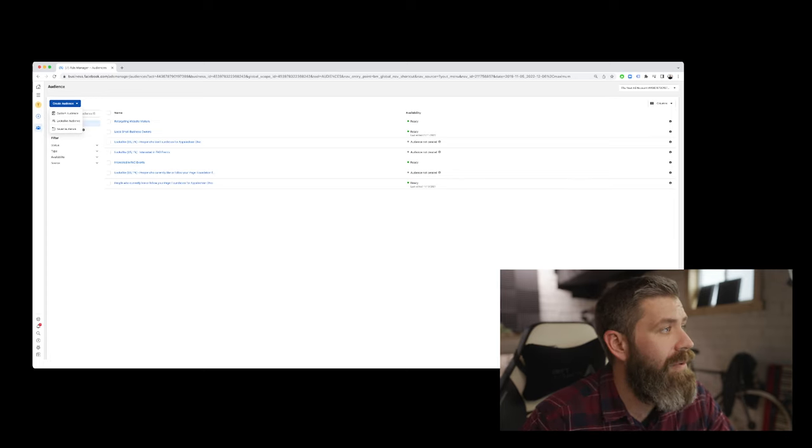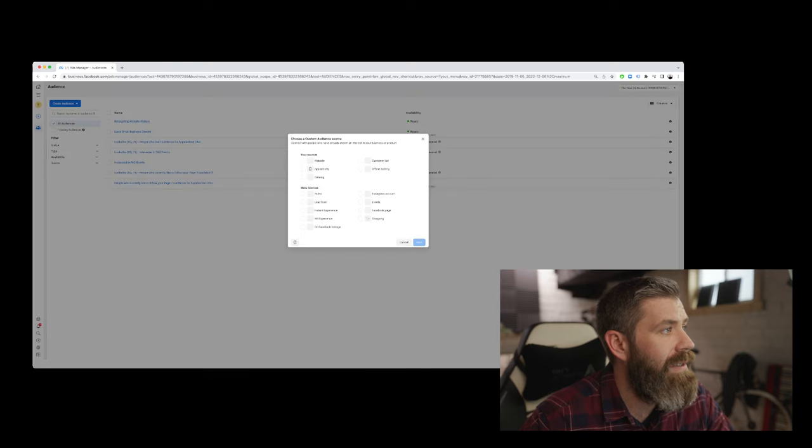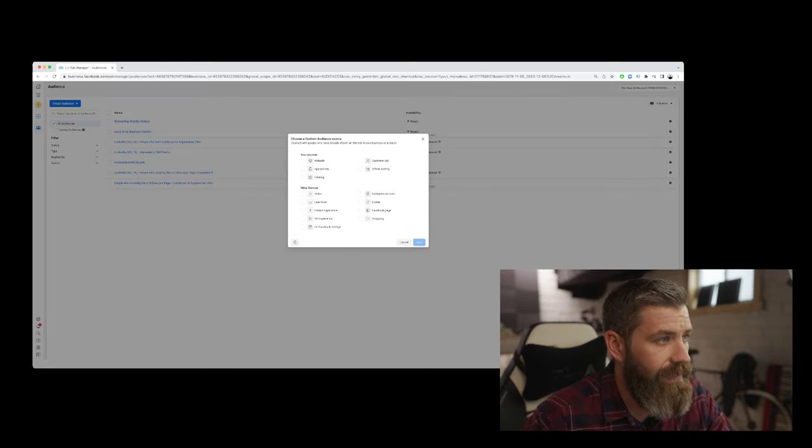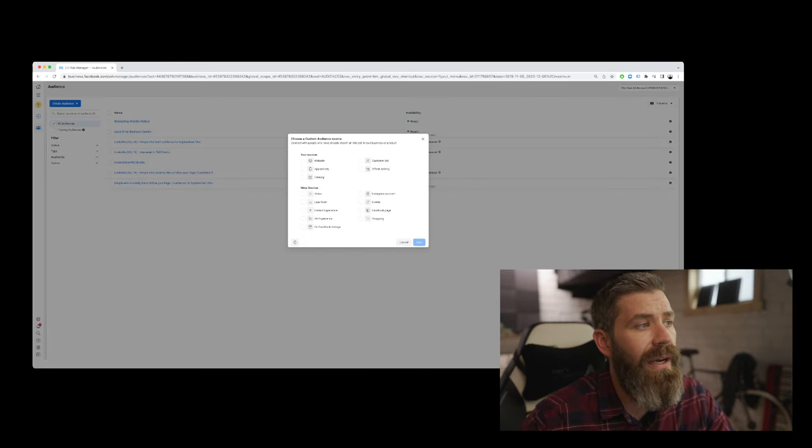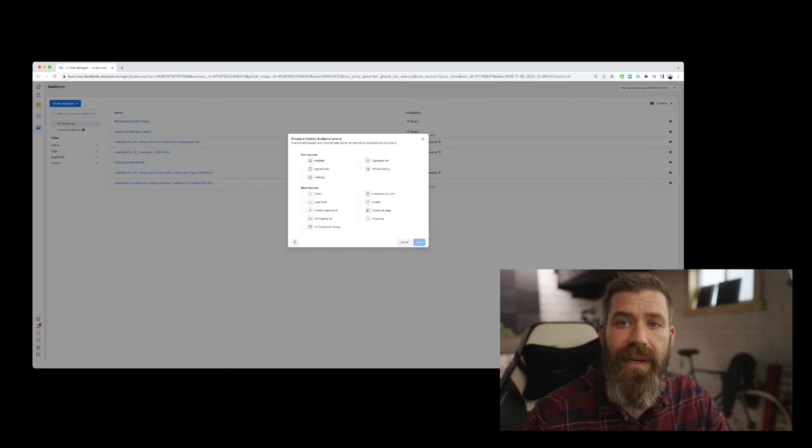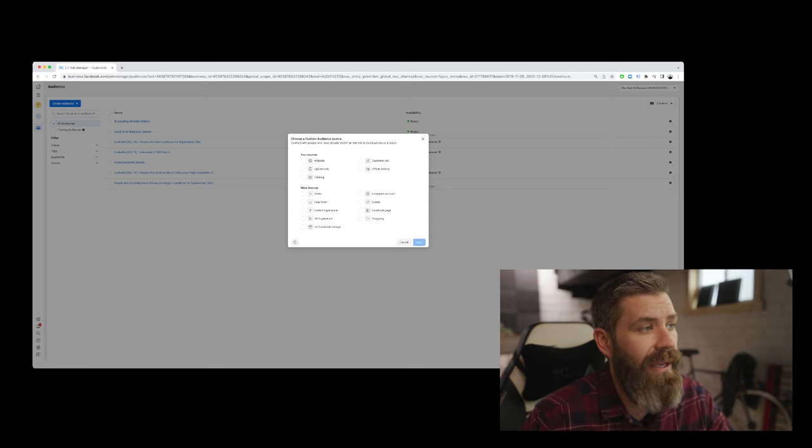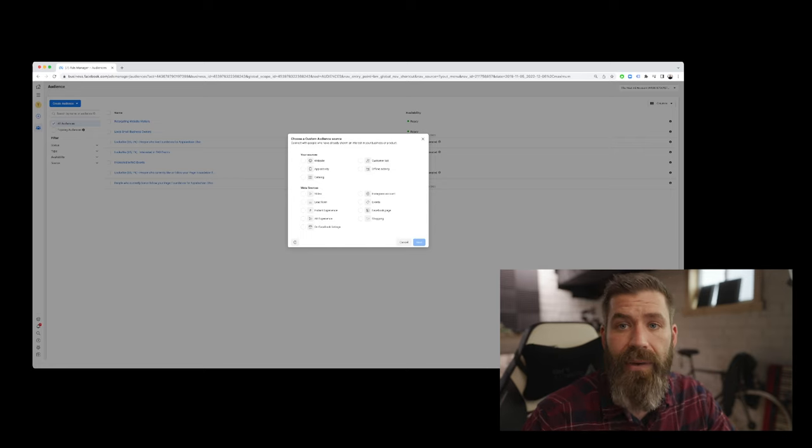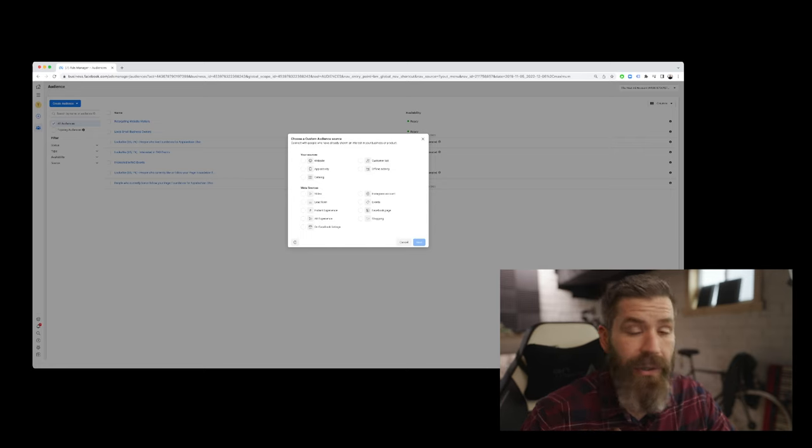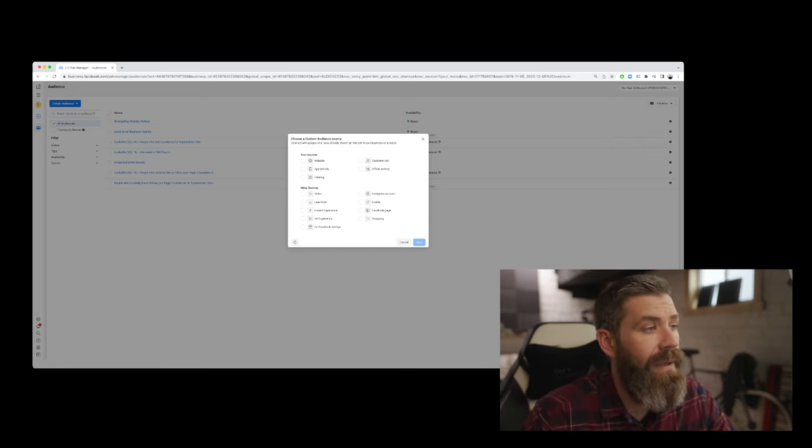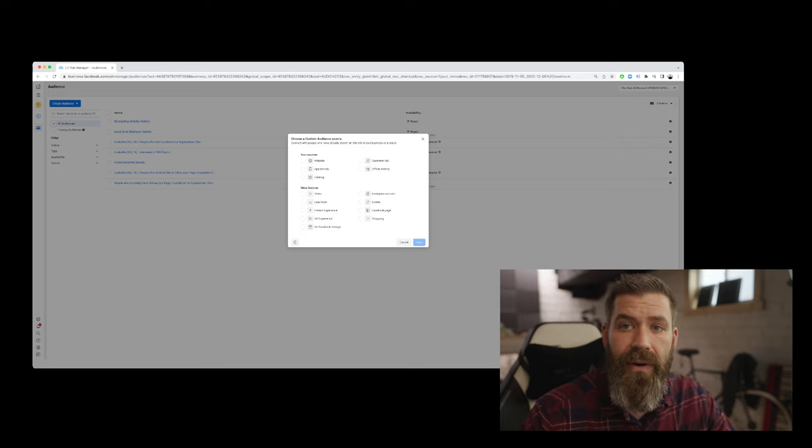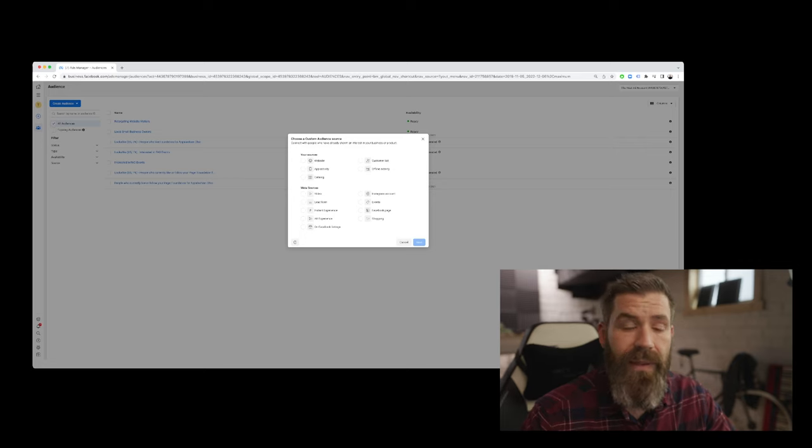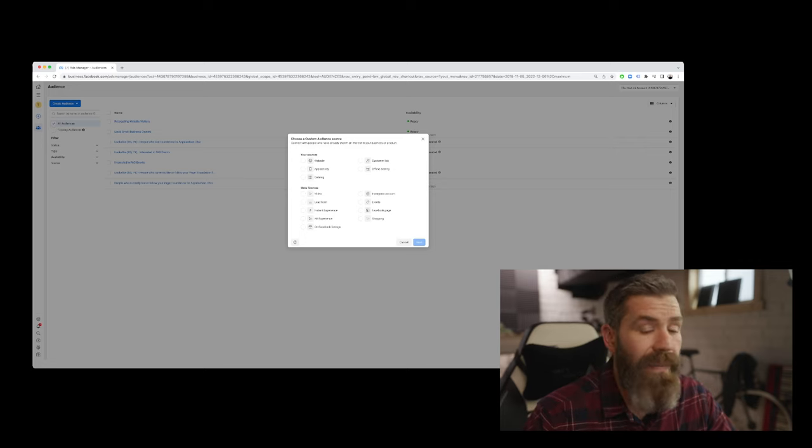So starting with custom audience, we'll go ahead and select this. And custom audiences are broken down into two different categories: audiences that we can create based on your sources, and then audiences that we can create that are based on meta sources.